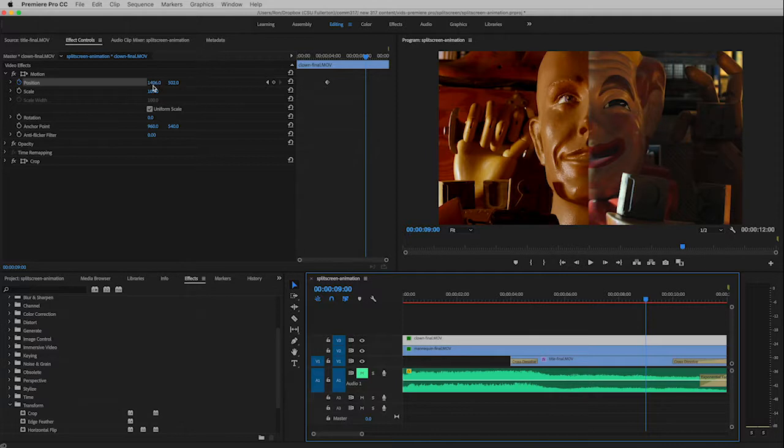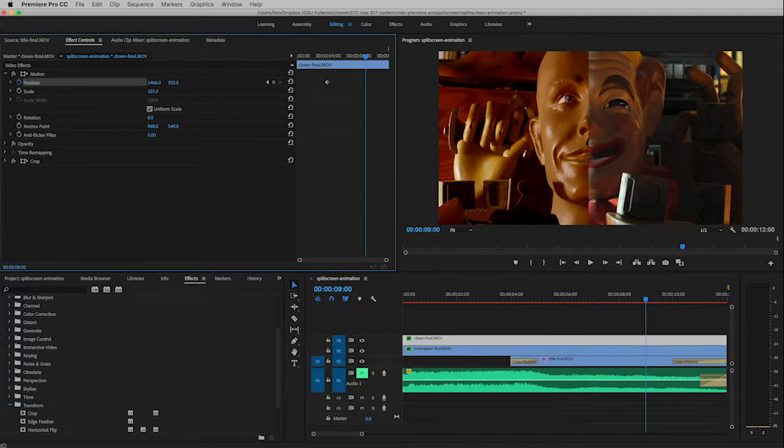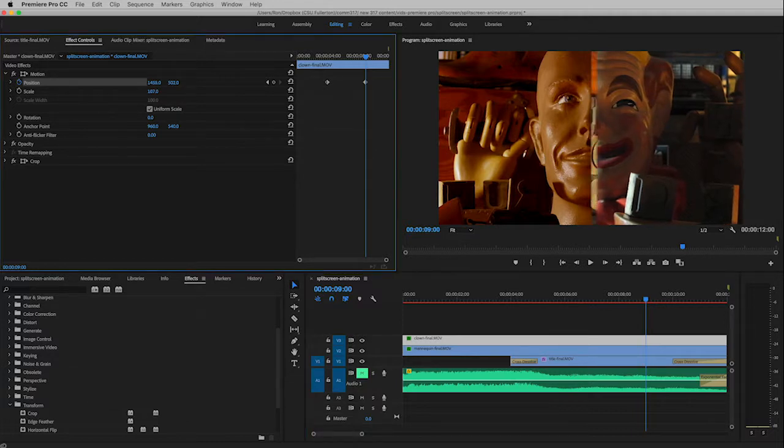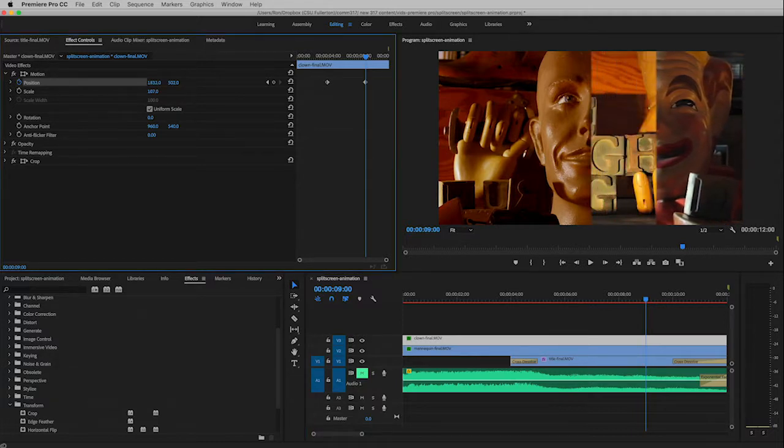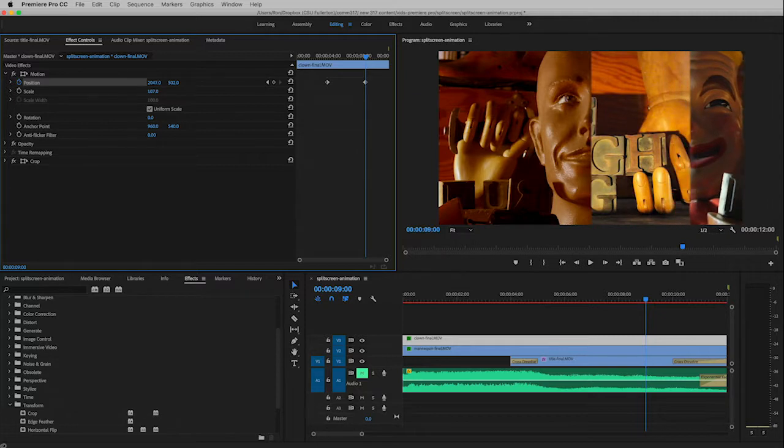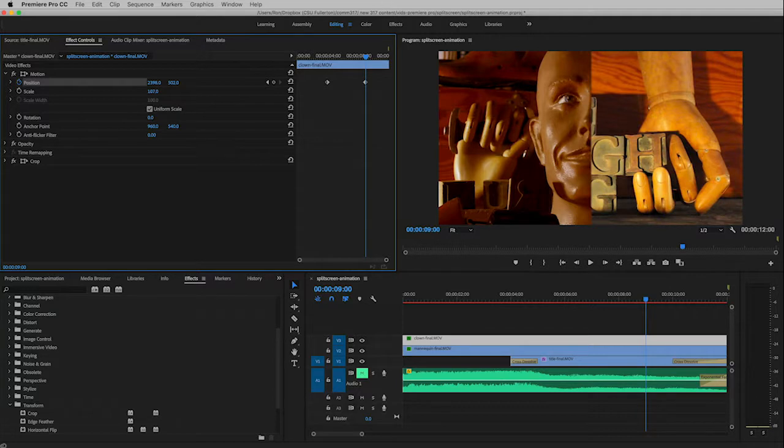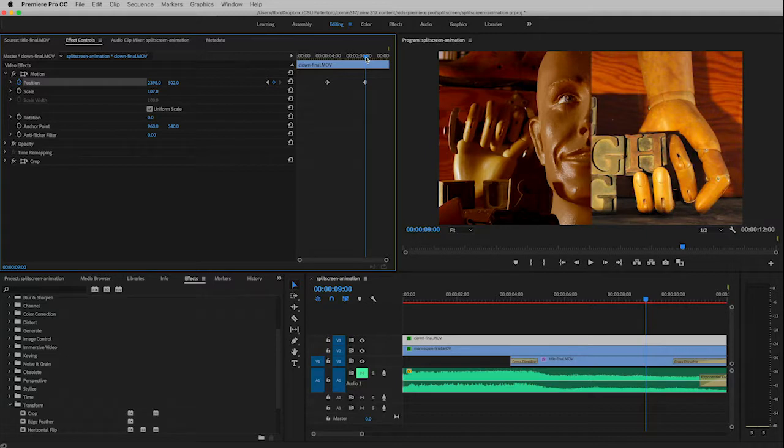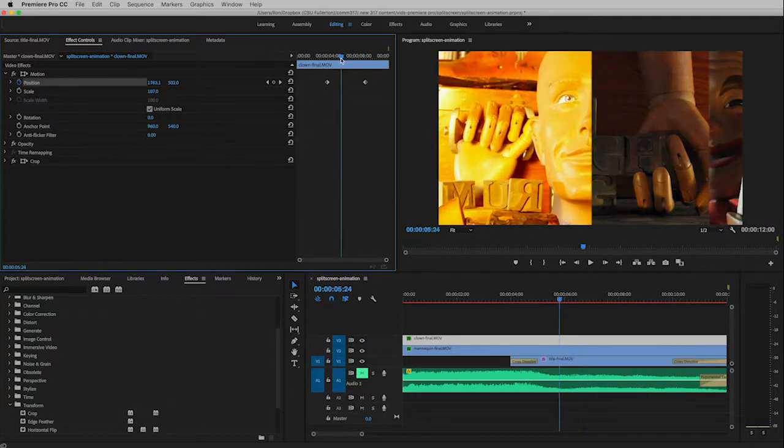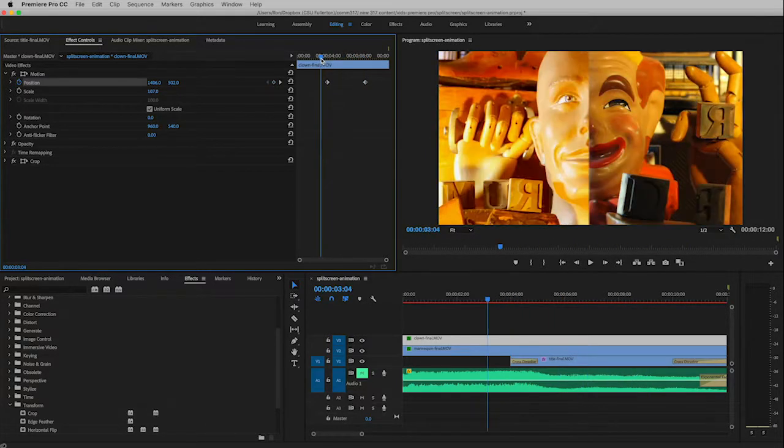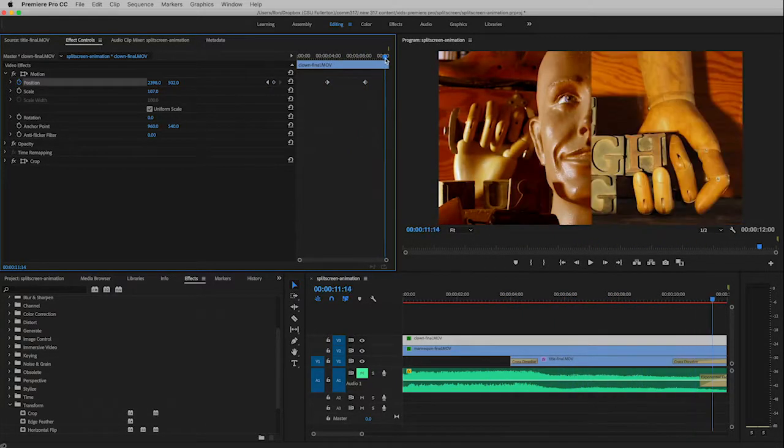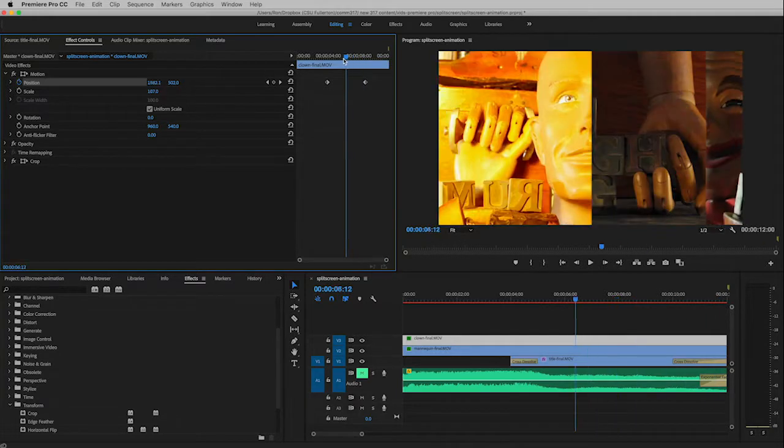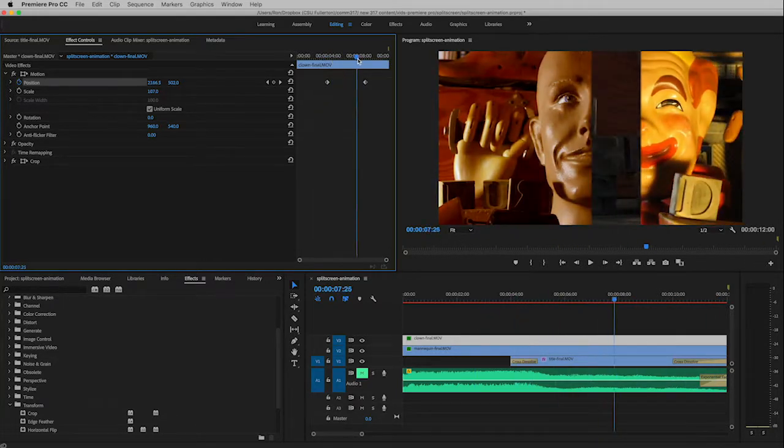If I just change the position it will automatically create a keyframe for me. So if you remember, the first number is horizontal movement, the second is vertical. So we want to move this horizontally. I'm going to click and hold and drag on that first number. As I pull this over to the right I just want to pull it until it goes out of frame, just about there. And so you'll see now if you scrub the playhead that you can see the animation working.